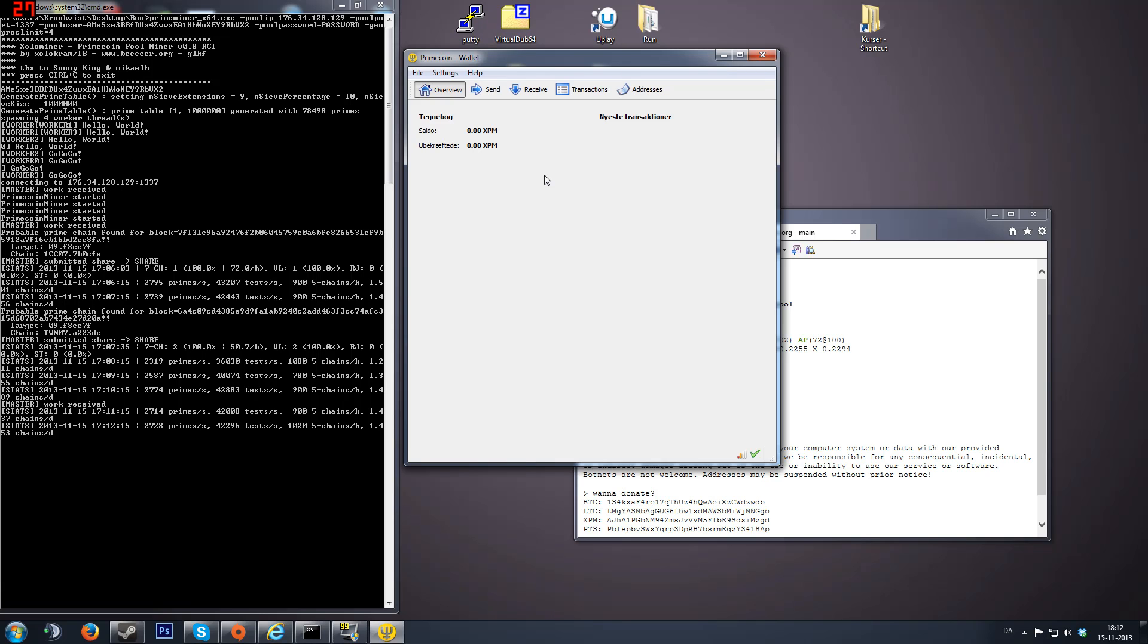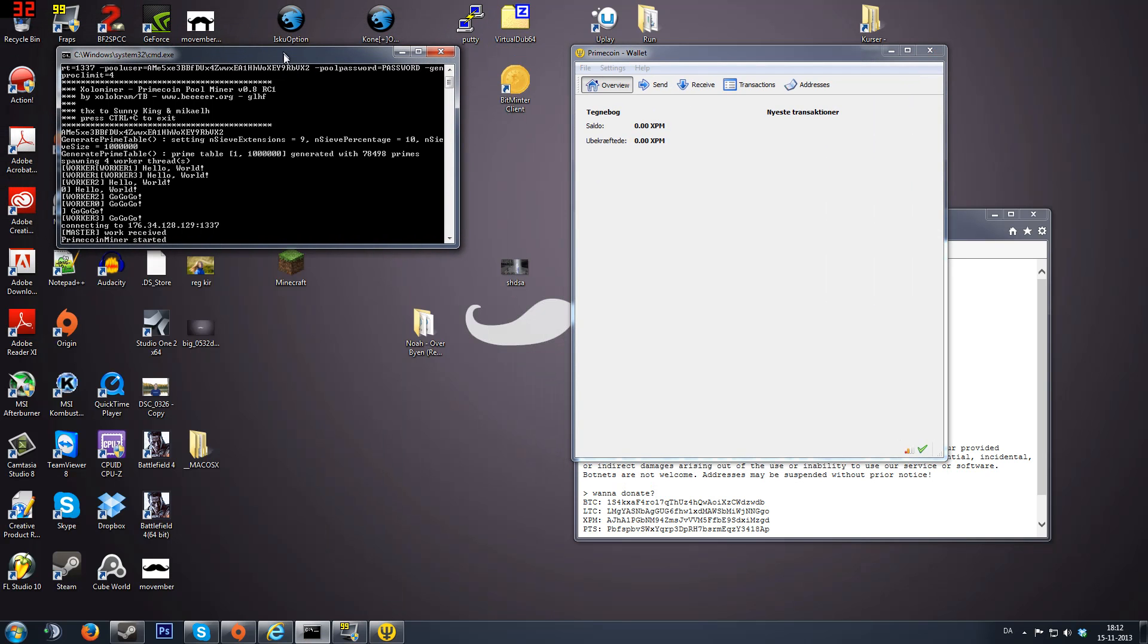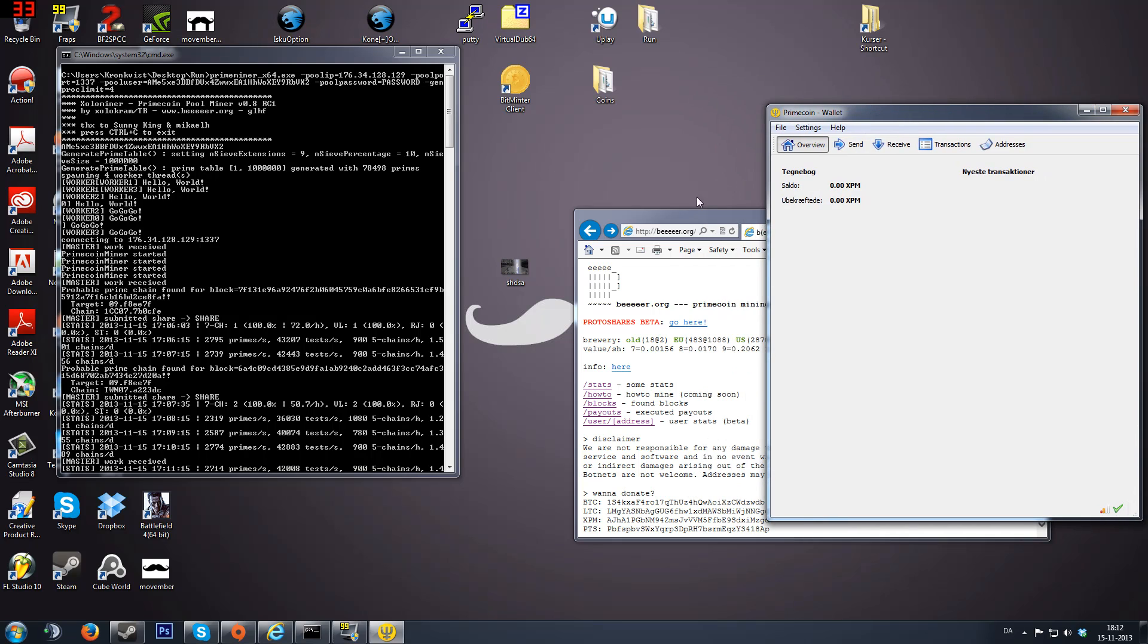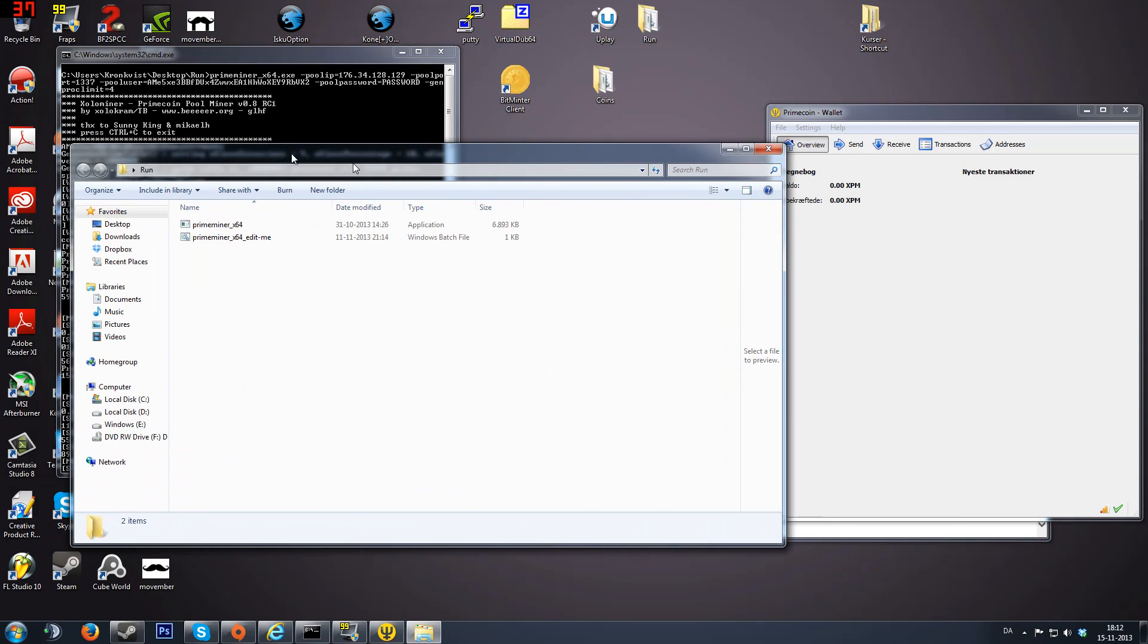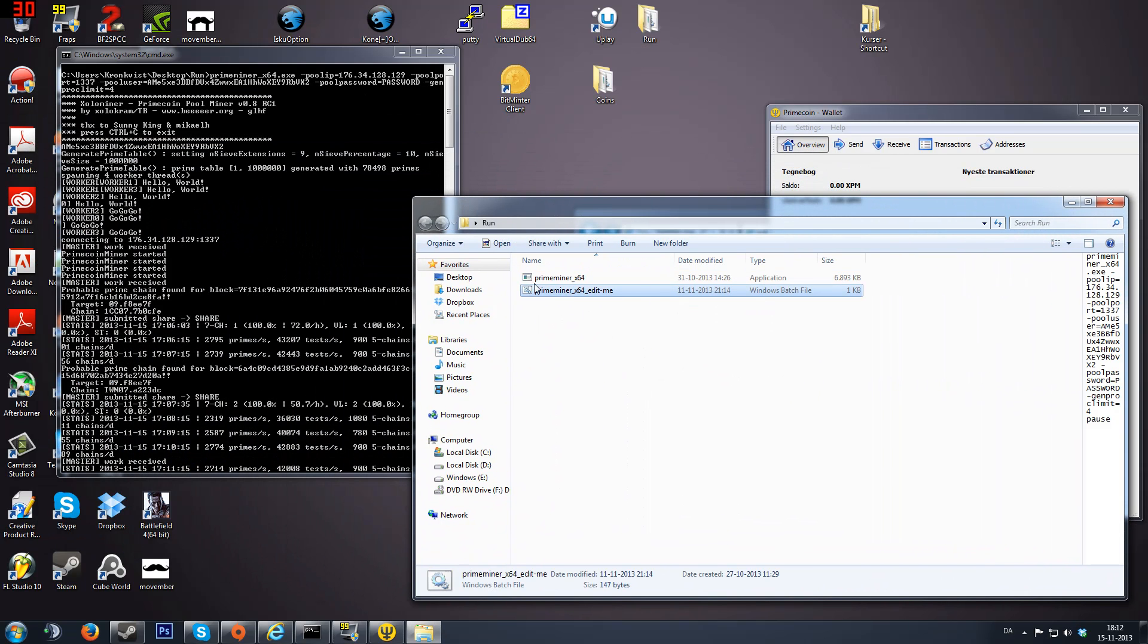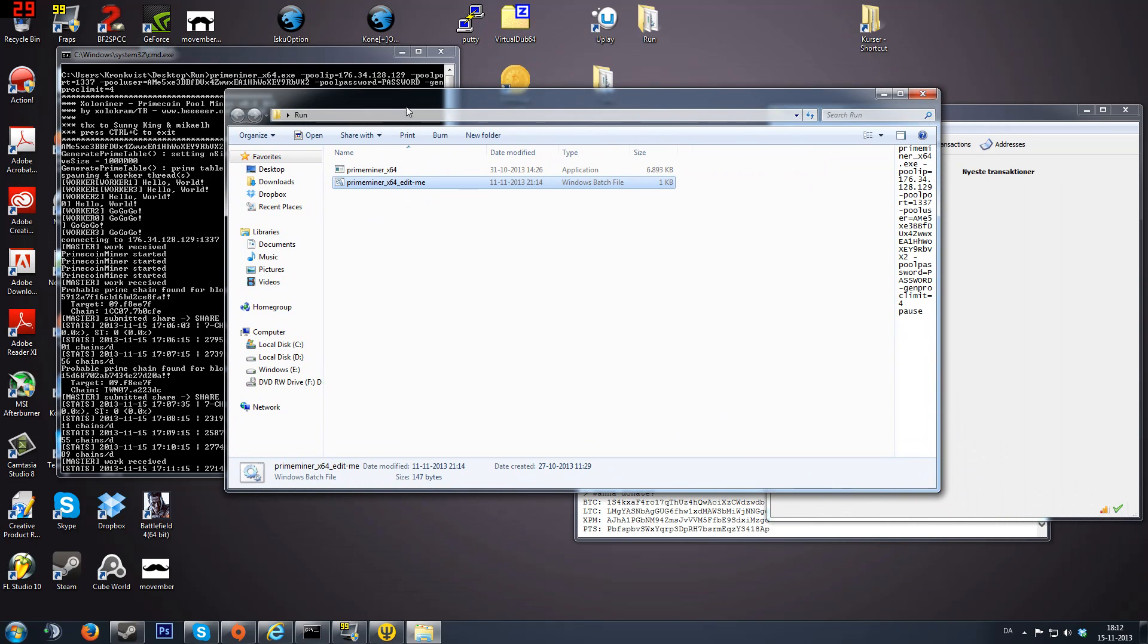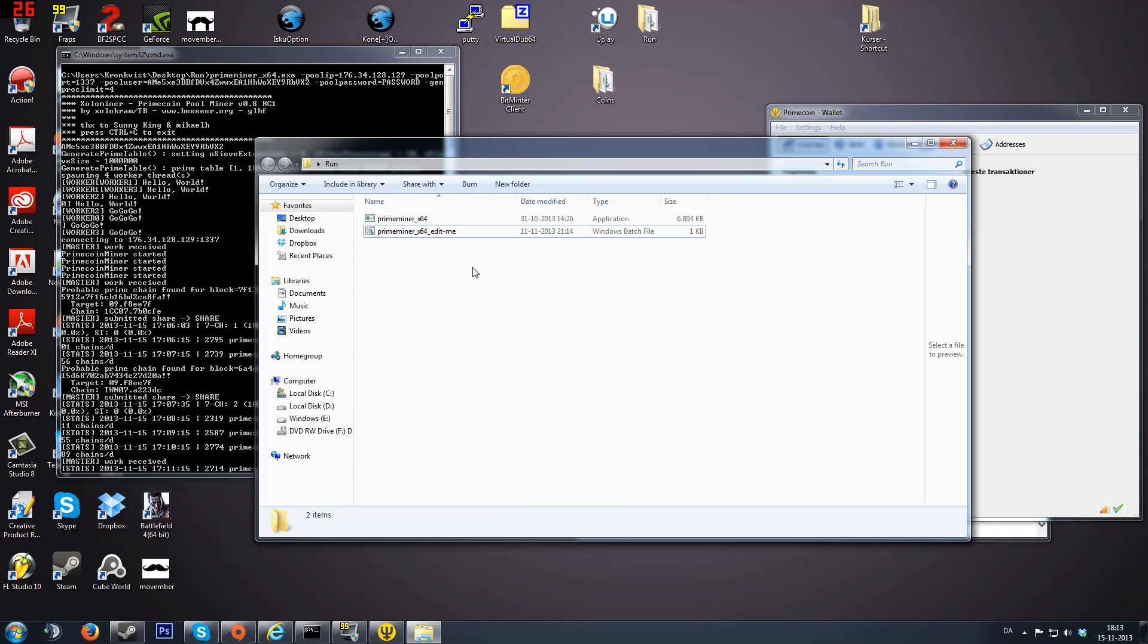Second, you're going to need a miner. Luckily, some generous people named Sonic King and Michael have made this. This is a program that has the miner installed. You just run this file right here. You edit it and you run it. I will also link this folder in the description.